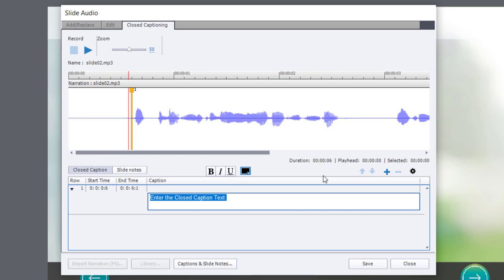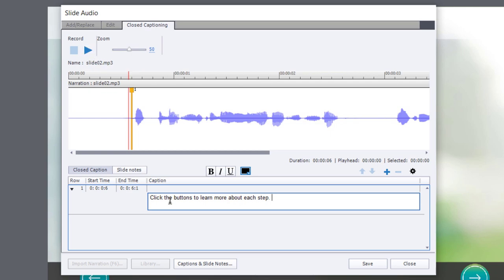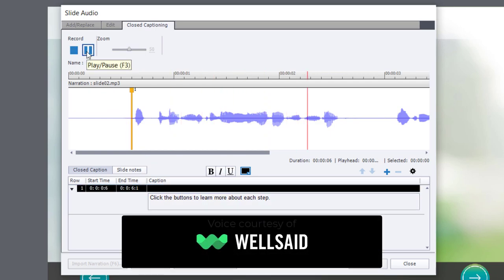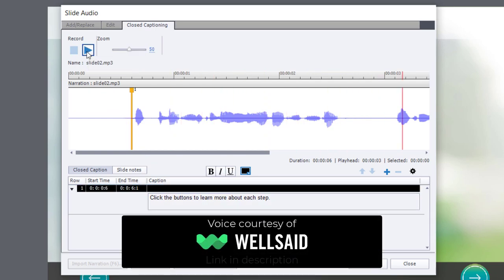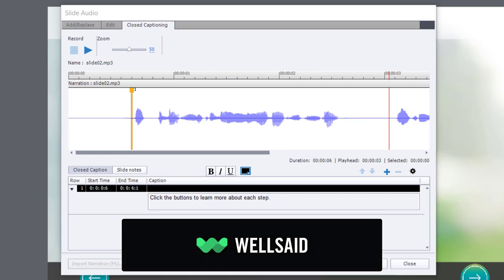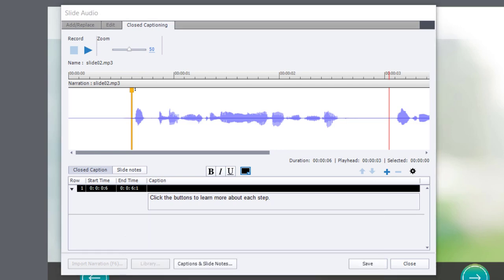So I'm going to place my playhead somewhere near the beginning here and click the plus icon. Now I can simply paste in the text, which is the first sentence. And I like to preview this just to make sure it sounds OK and, of course, matches what I just put in the field below there. Click the buttons to learn more about each step. You can press pause and then reposition the playhead so that you can add the next sentence. This happens to have two sentences on this slide.